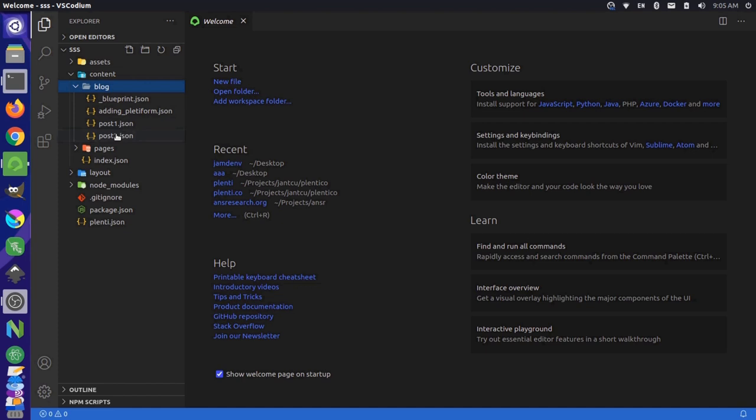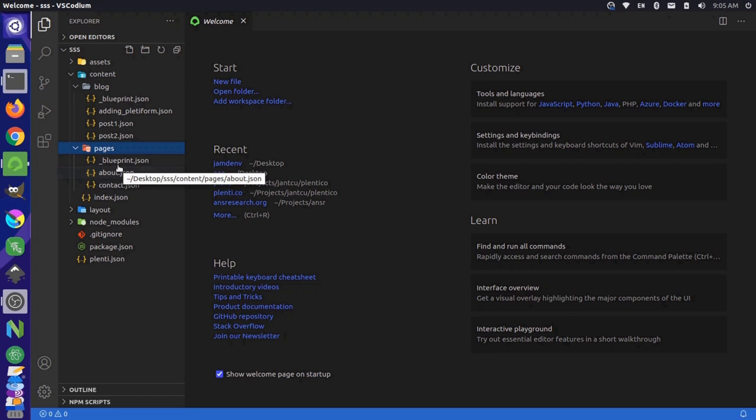And pages is a similar thing. We have contact and about, and each one of these content files corresponds to a different route on our website. So we'll have a different end node for each one of these pieces of content.